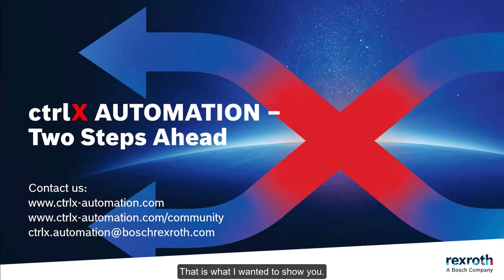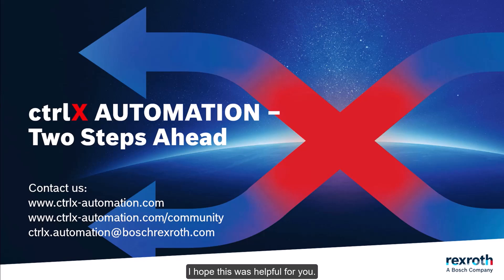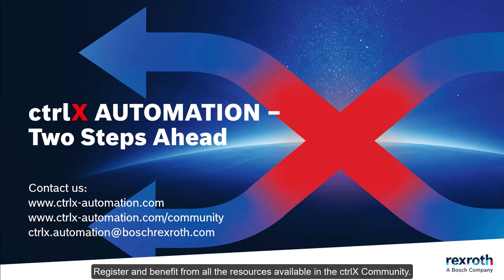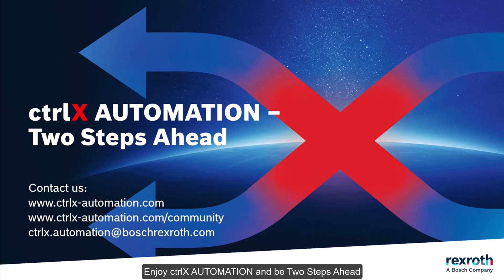That is what I wanted to show you. Thank you for watching this video. I hope this was helpful for you. Register and benefit from all the resources available in the ctrlX community. Enjoy ctrlX automation and be two steps ahead.